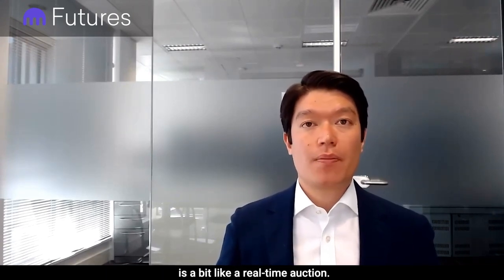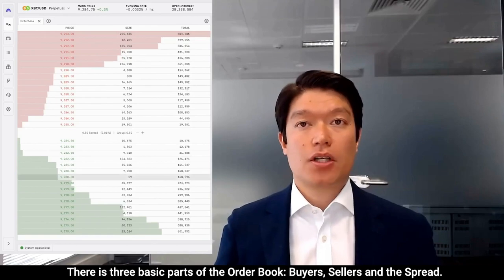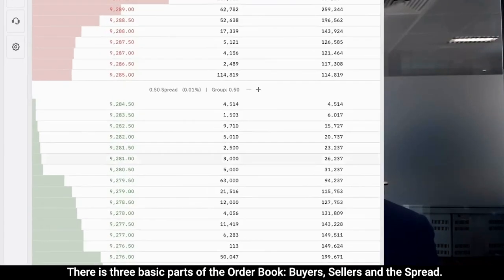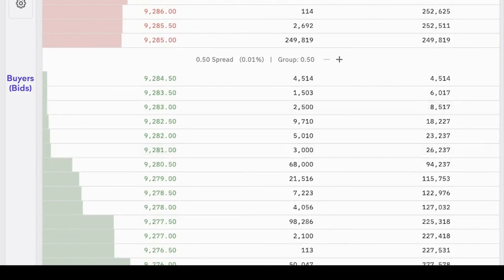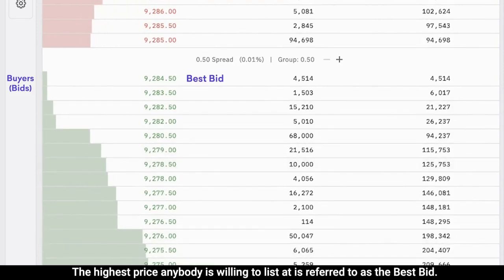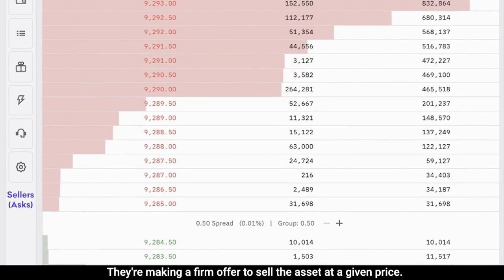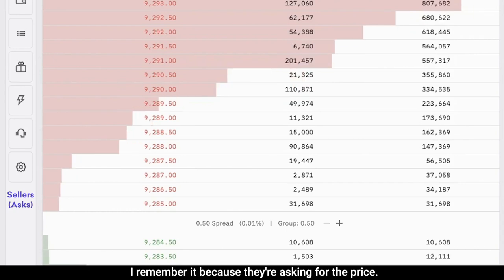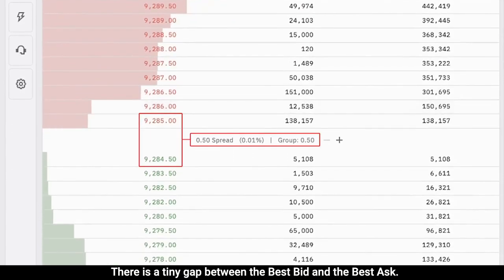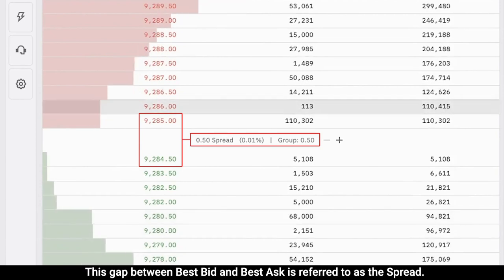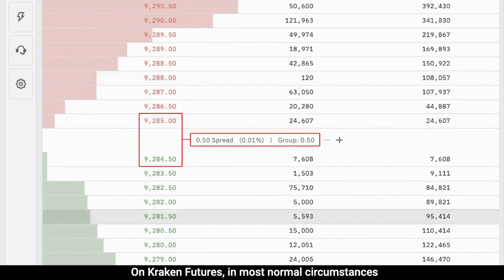is a bit like a real-time auction where everybody who wants to buy or sell can show up and offer their best price. There are three basic parts to the order book: buyers, sellers, and the spread. Buyers are referred to as bids — they're making a firm offer to buy the asset at a given price, like how you bid at an auction. The highest price anybody is willing to list is referred to as the best bid. Sellers are referred to as asks — they're making a firm offer to sell the asset at a given price. The lowest price anybody is willing to list is referred to as the best ask, and there's a tiny gap between the best bid and the best ask. This gap is referred to as the spread.